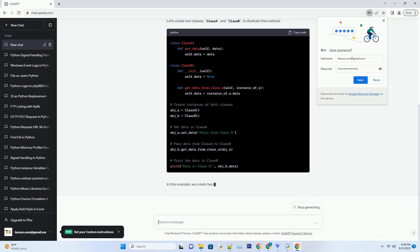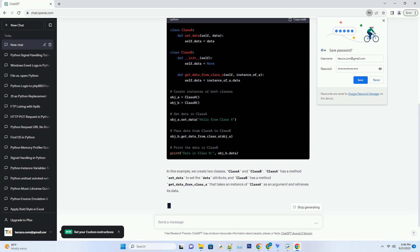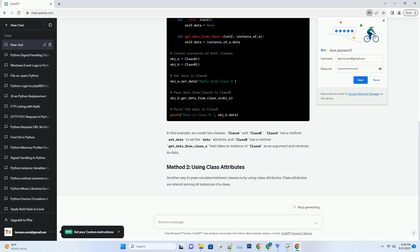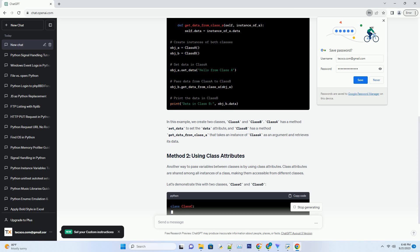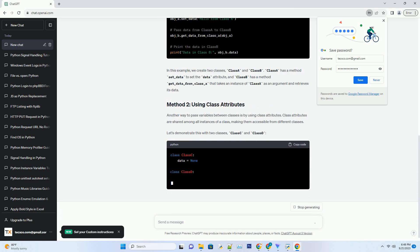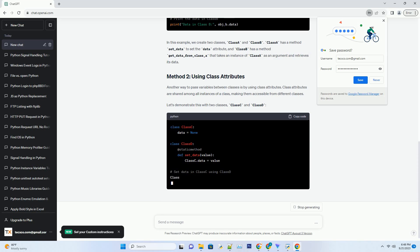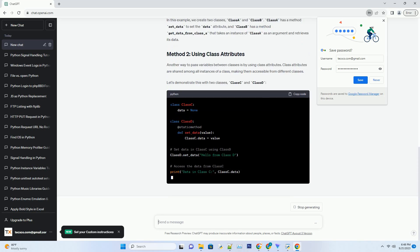One of the most straightforward ways to pass variables between classes is by using method arguments. You can define a method in one class that accepts arguments and then call that method from another class, passing the necessary variables as arguments.